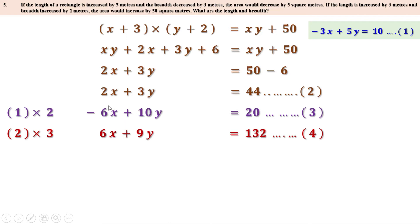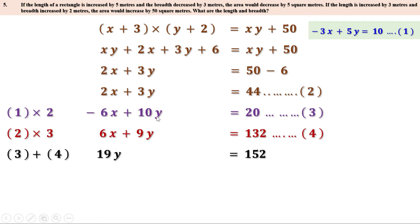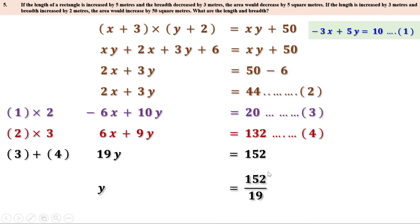Looking at the third and fourth equations, the first terms are −6x and 6x. Adding them together: −6x + 6x = 0, 10y + 9y = 19y, 20 + 132 = 152. So we get 19y = 152, therefore y = 152 ÷ 19 = 8. We got the value of y as 8.